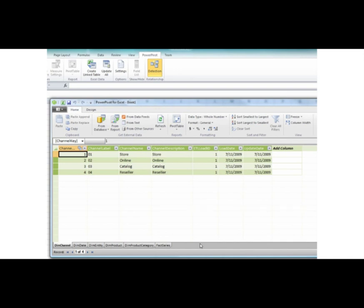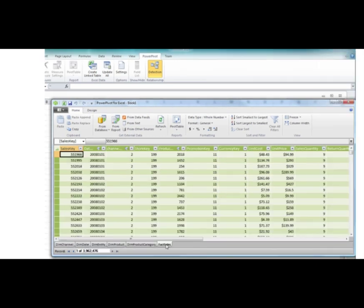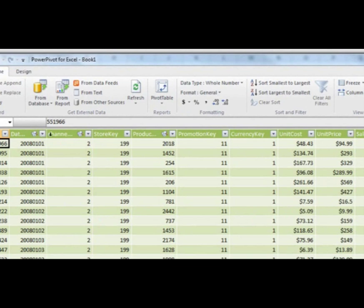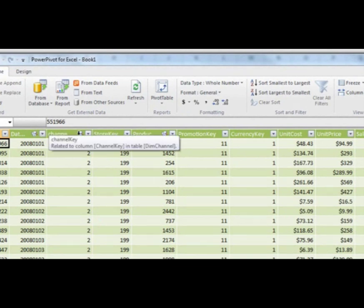For more information on Refresh, please watch the Refresh video. The wizard imports the table relationships along with the data. I can click on the Relationship icon for more information. Here I see that the Fact Sales Date Key column is related to the Date Key column in the DIM Date table.